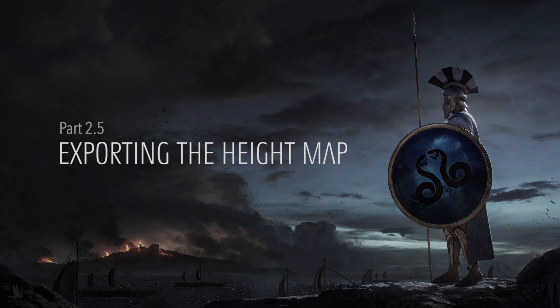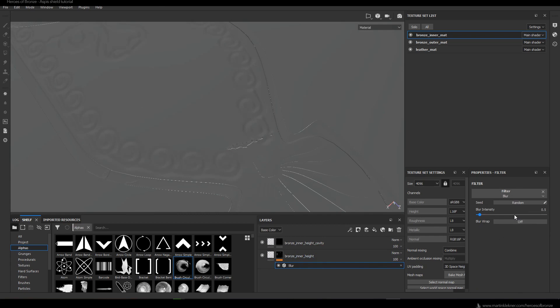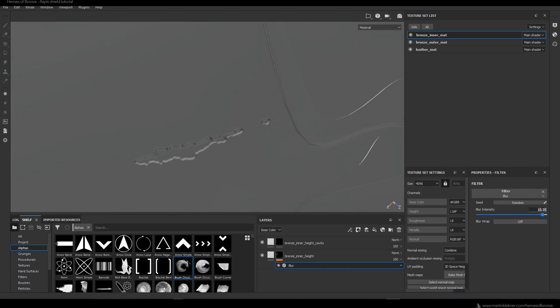Before I exported the height information, I decided to add a little filter to my alphas. You do that by selecting your alpha and adding a filter — in this case, blur — and I chose a very small number to smooth the result just a tiny bit. It definitely helps to remove the crisp edges.